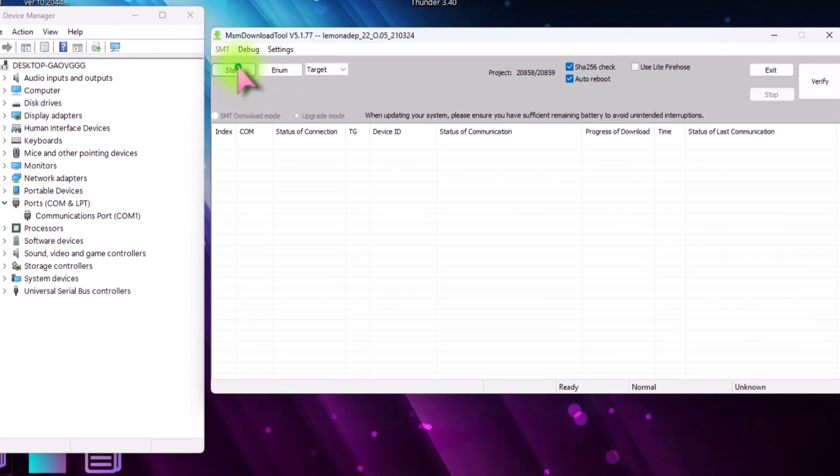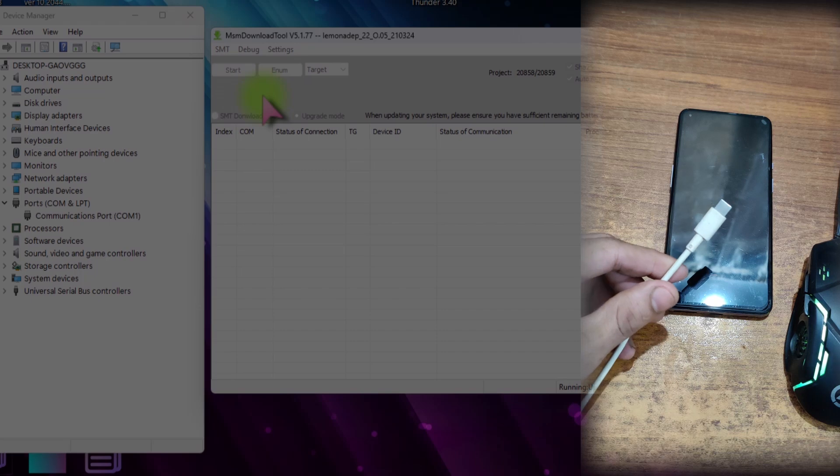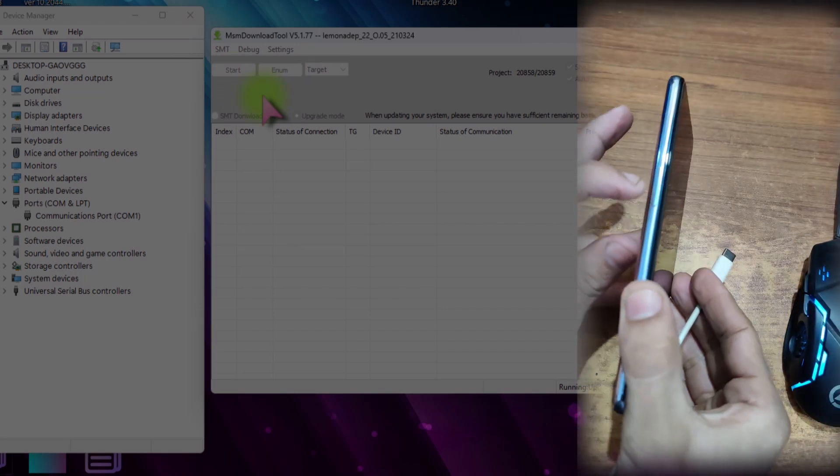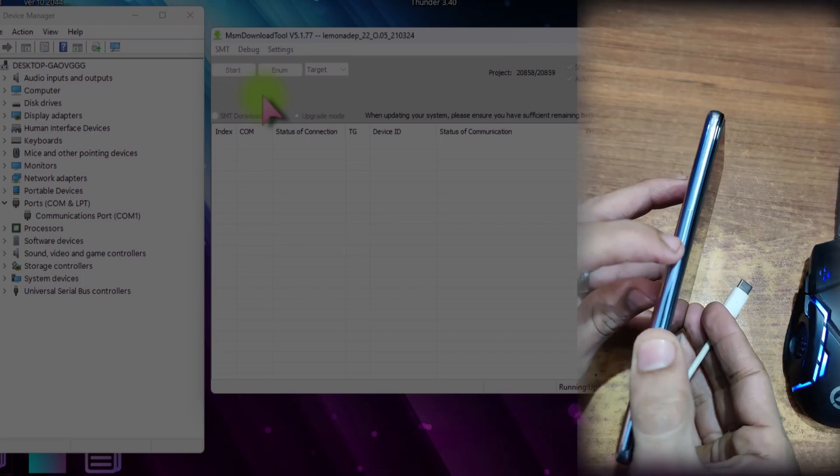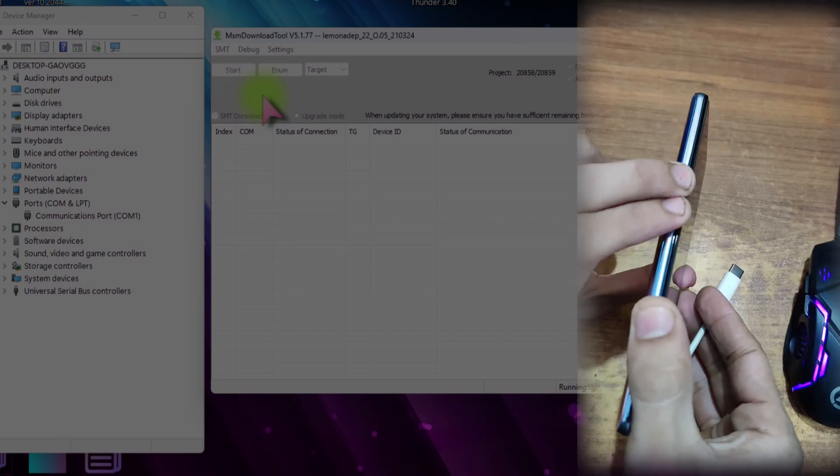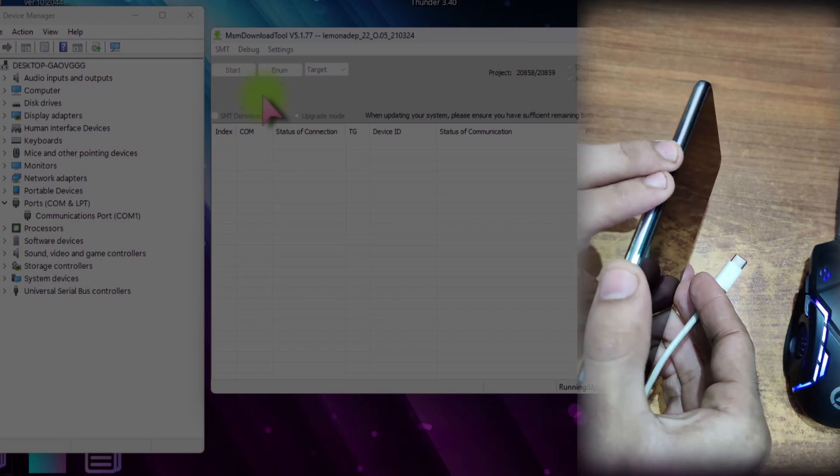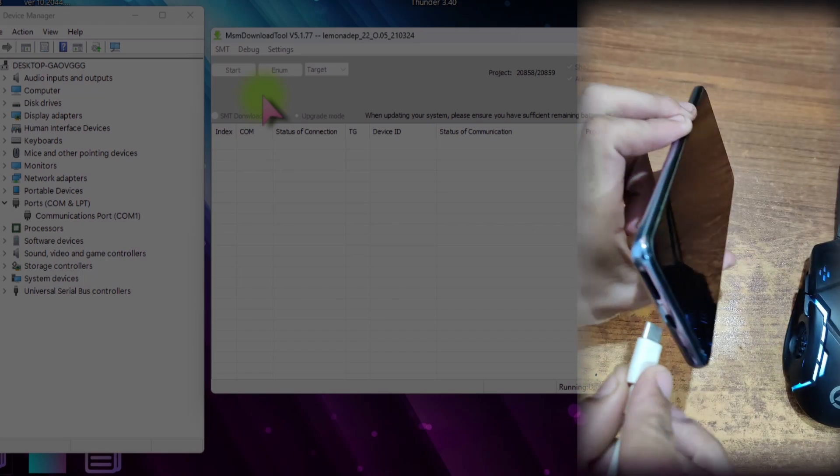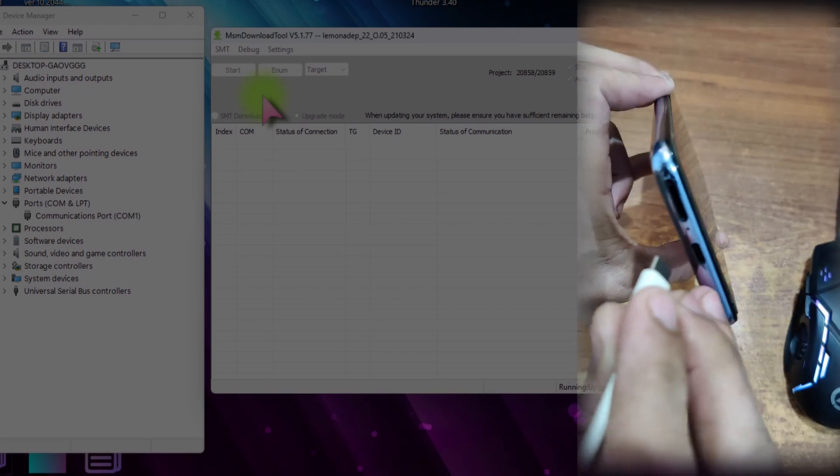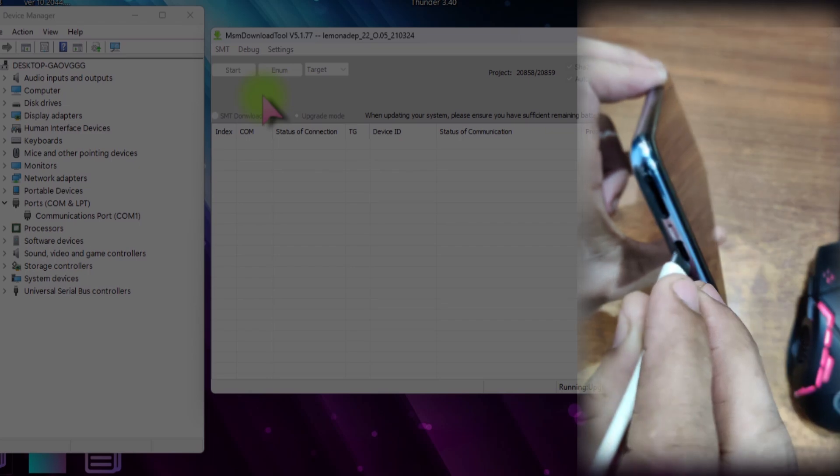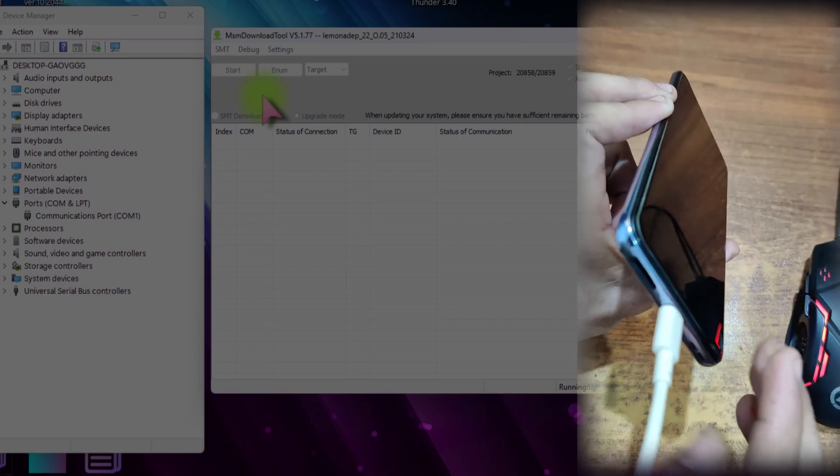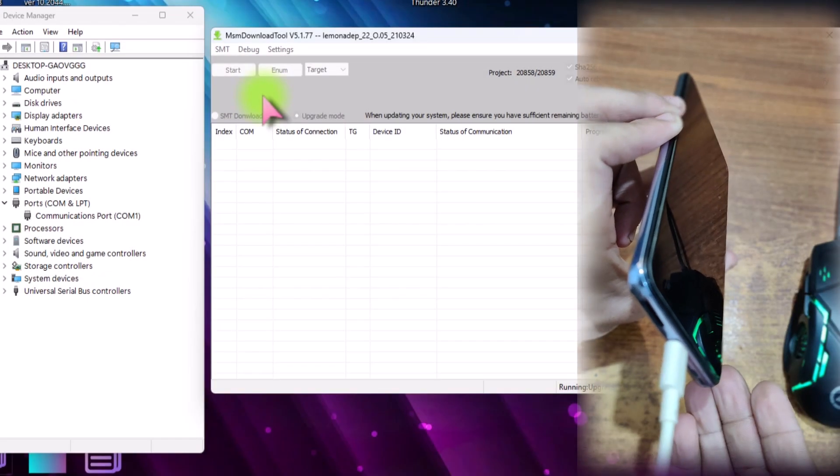Now in this tool, just select start. And now just quickly grab a USB cable. Now press and hold these volume up and down keys simultaneously. Press and keep hold. Now connect the USB cable with the phone and the PC. And this OnePlus phone will connect in EDL mode and the port will be shown.